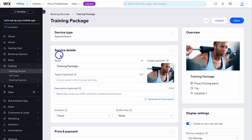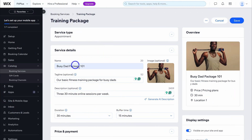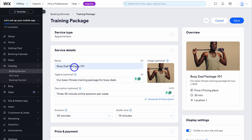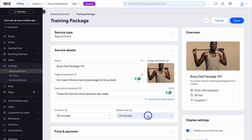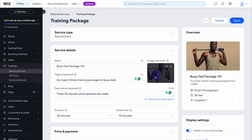I'm going to quickly fill out the service details. I've added my first service — the name is Busy Dad Package 101. You can see the tagline and description of the service, the duration of each session, and a buffer time between services. You can also leverage AI to help you generate a description. I've added an image from Wix's asset library.